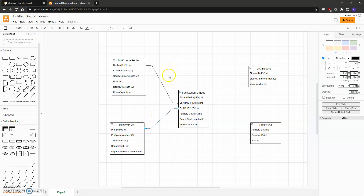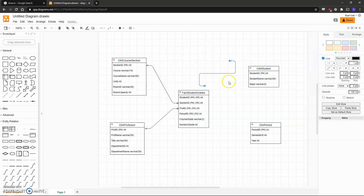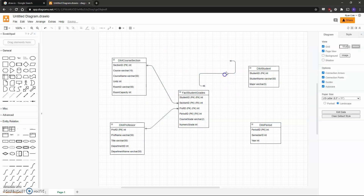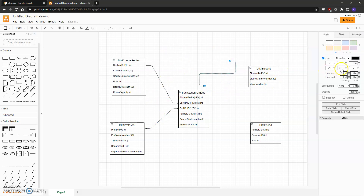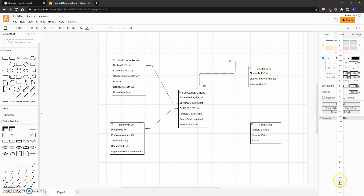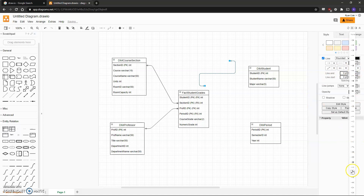Now creating the relationship for the other side of the table — because these lines don't automatically flip, we'll have to change the arrows on the right side under this setting. So in this case we'll change the one-to-one to the one-to-many, and the one-to-many to a one-to-one.